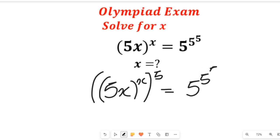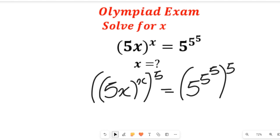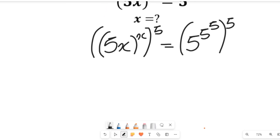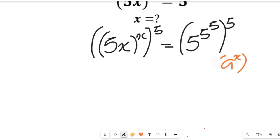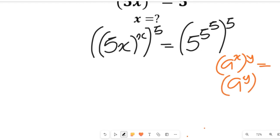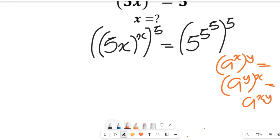Now if we simplify this, I want us to recall a law of indices. According to that law of indices, if we have a to the power of x multiplied by a to the power of y, this can be equal to a to the power of y multiplying the power of x, and it can also be equal to a to the power of x multiplied by y.